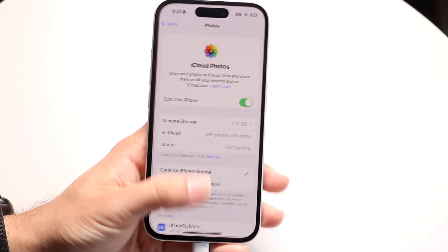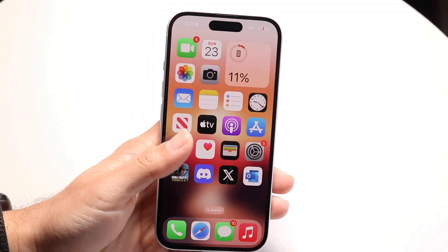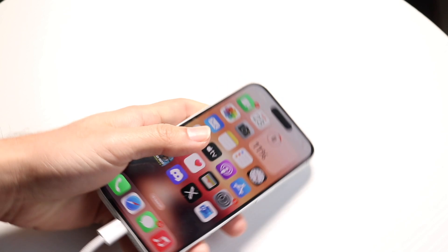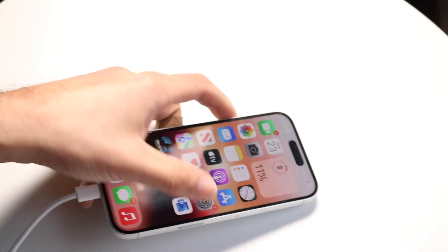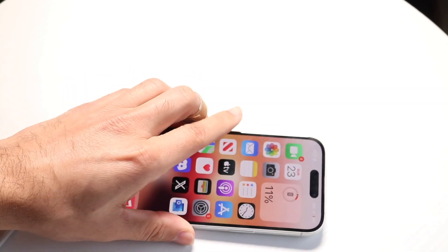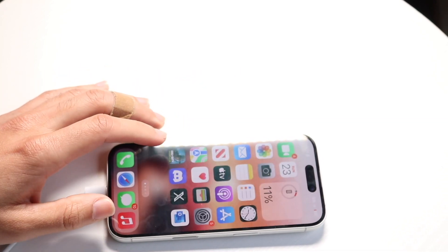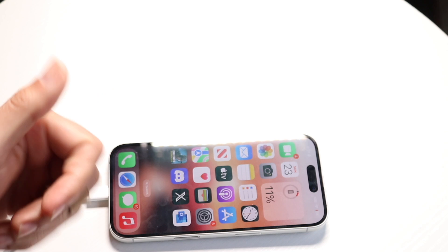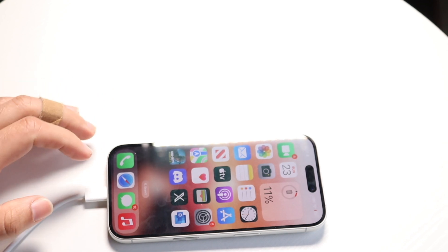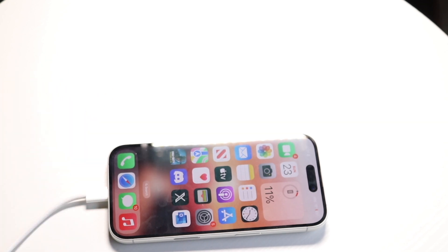Those are the two main ways to move your photos from Google Photos to iCloud. If you have any thoughts or questions, please let me know in the comment section below. Hit the like button and definitely hit that subscribe button.